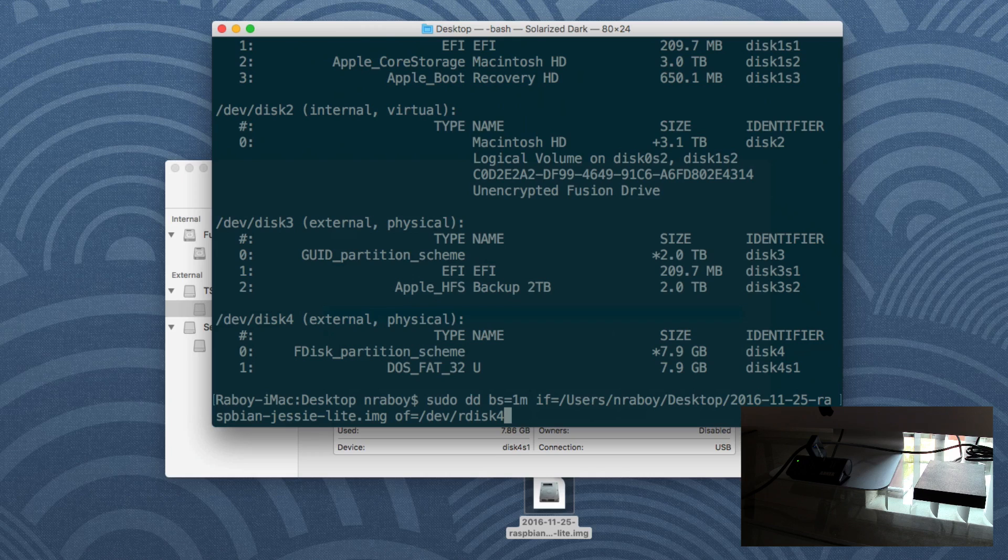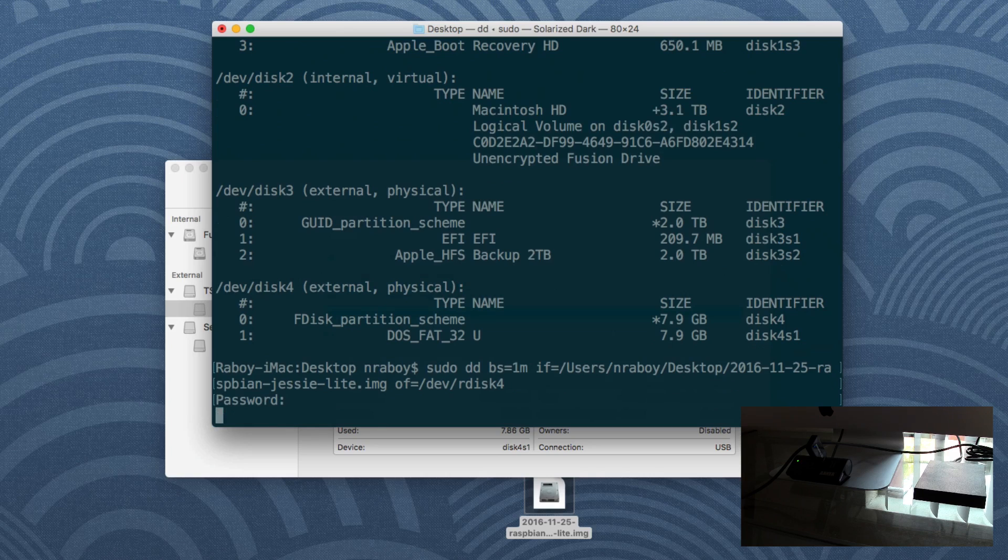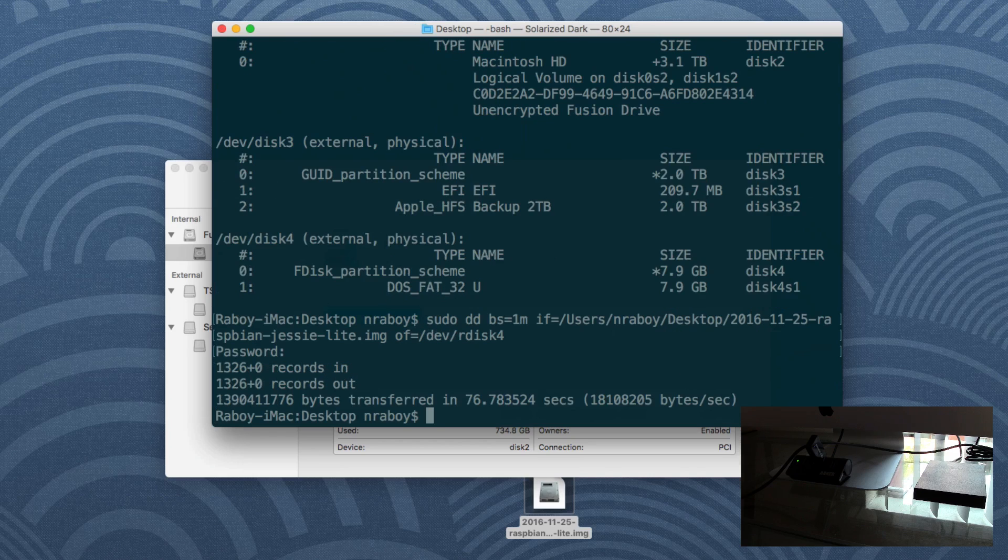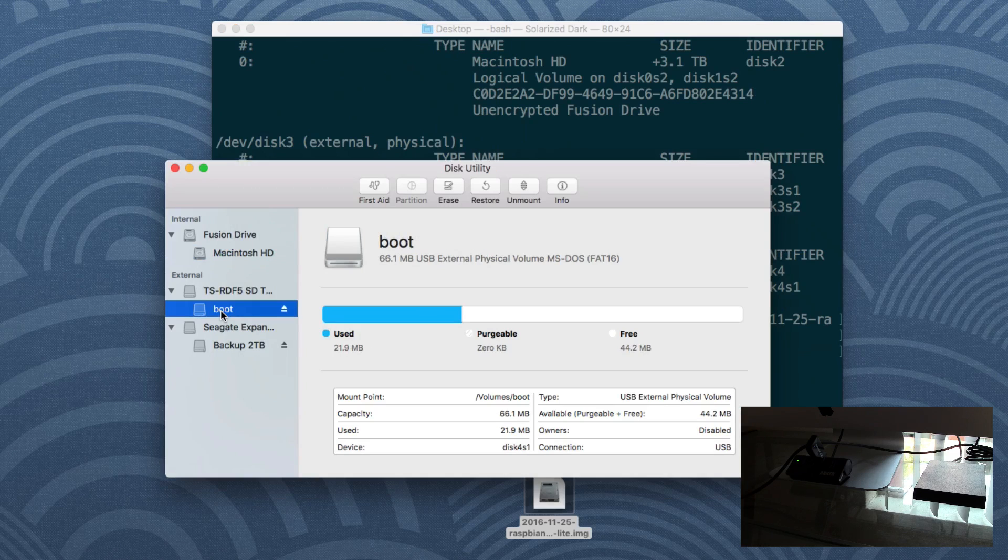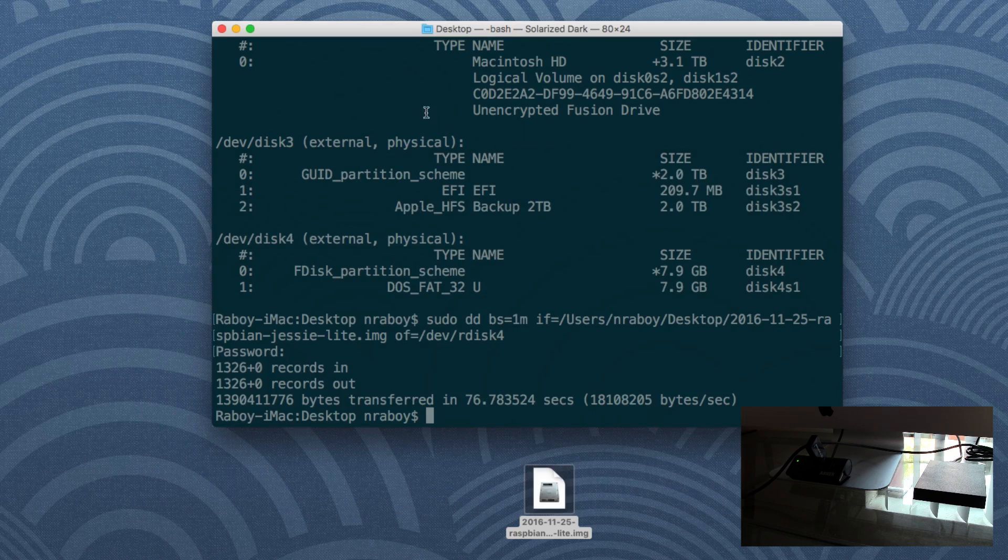It's going to ask you for your password. And it may take a variable amount of time for this clone process to complete depending on the size of your card. So it is complete. If I go back into my disk utility, it still says boot because I did have a Raspberry Pi installed previously, but this time it is fresh. So we can close out of disk utility.